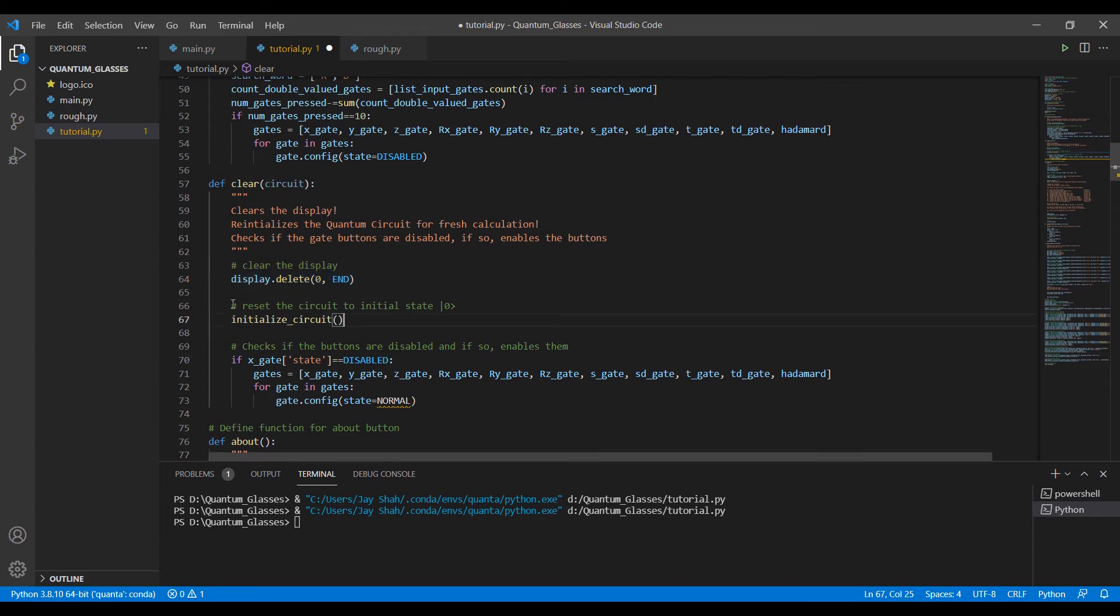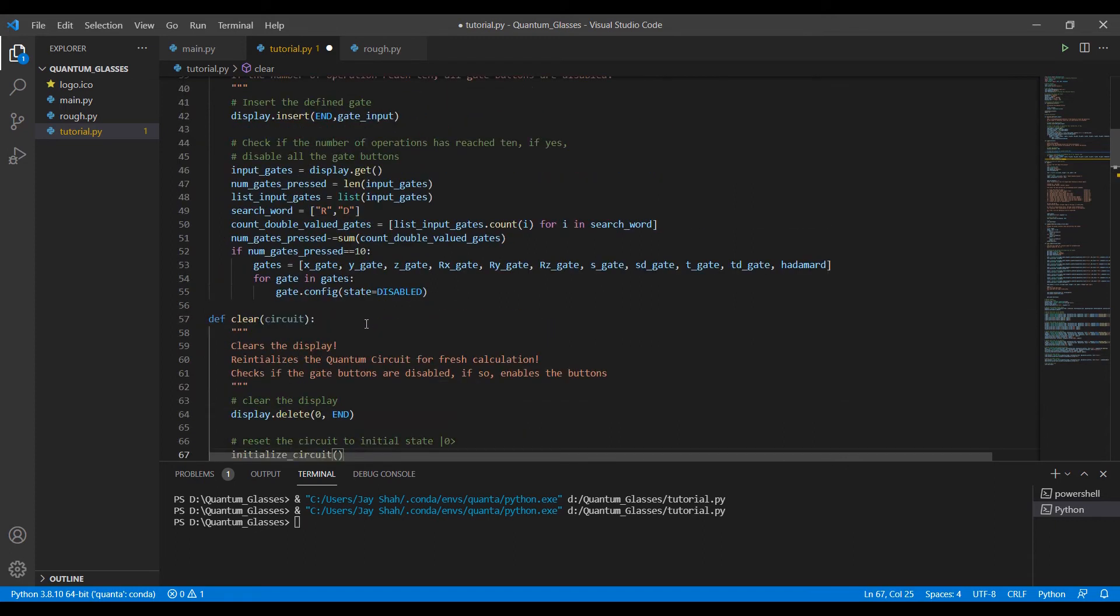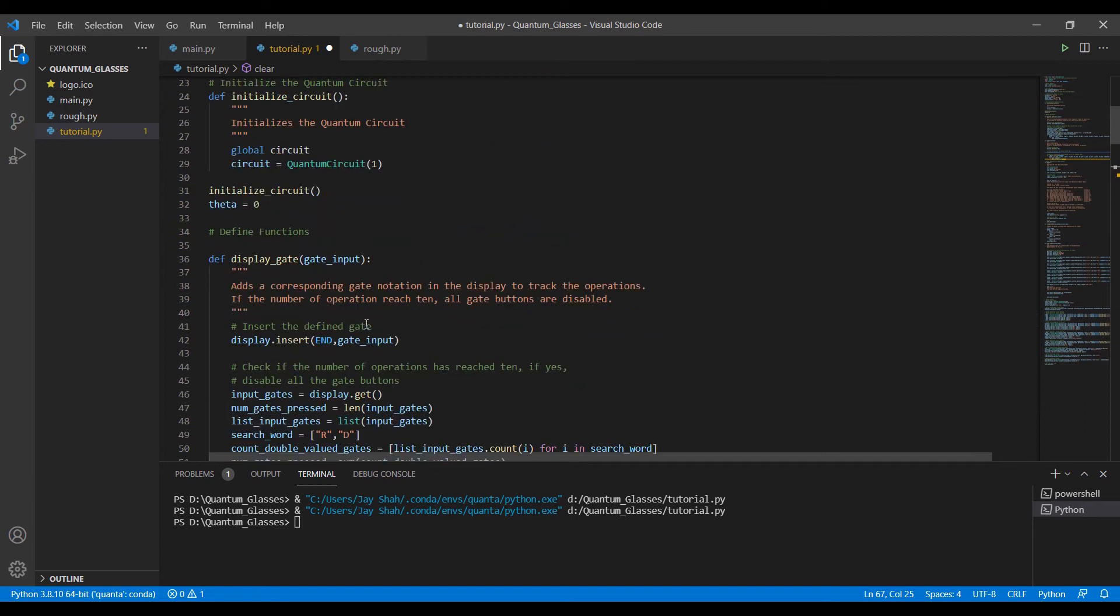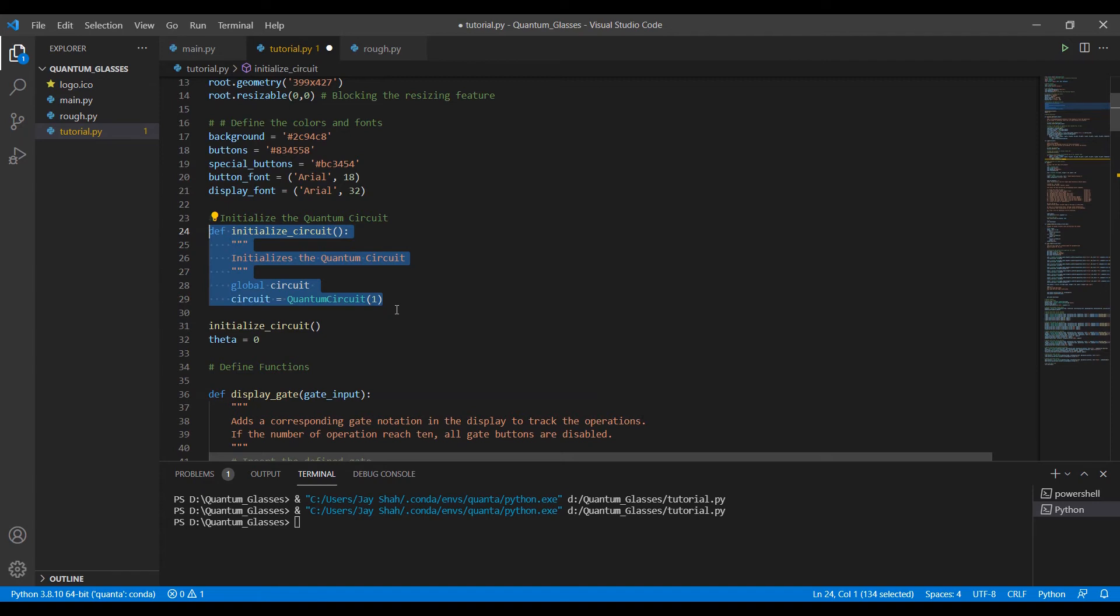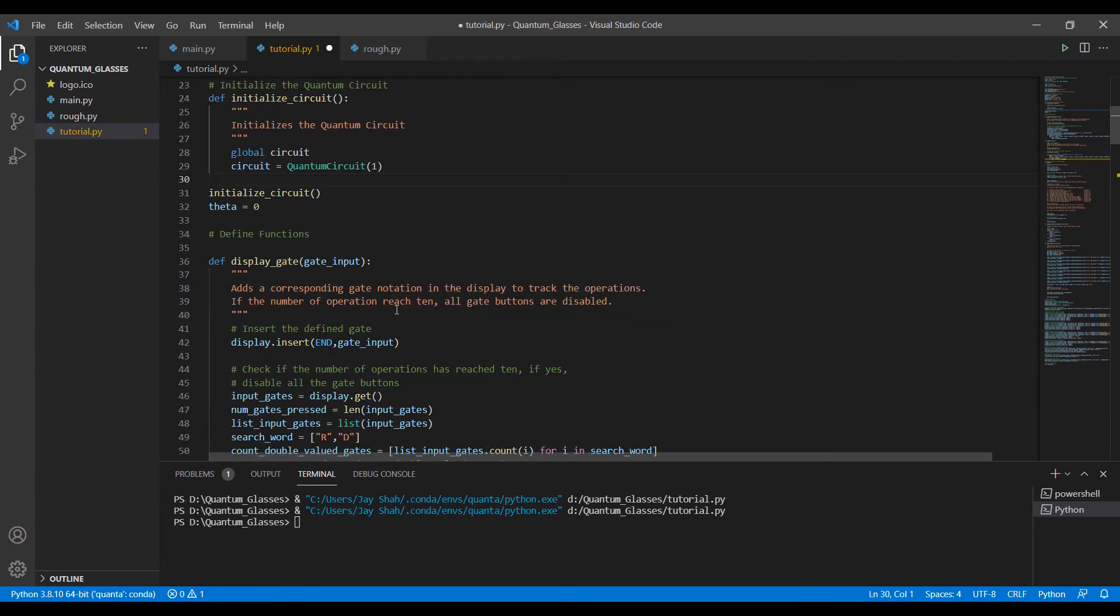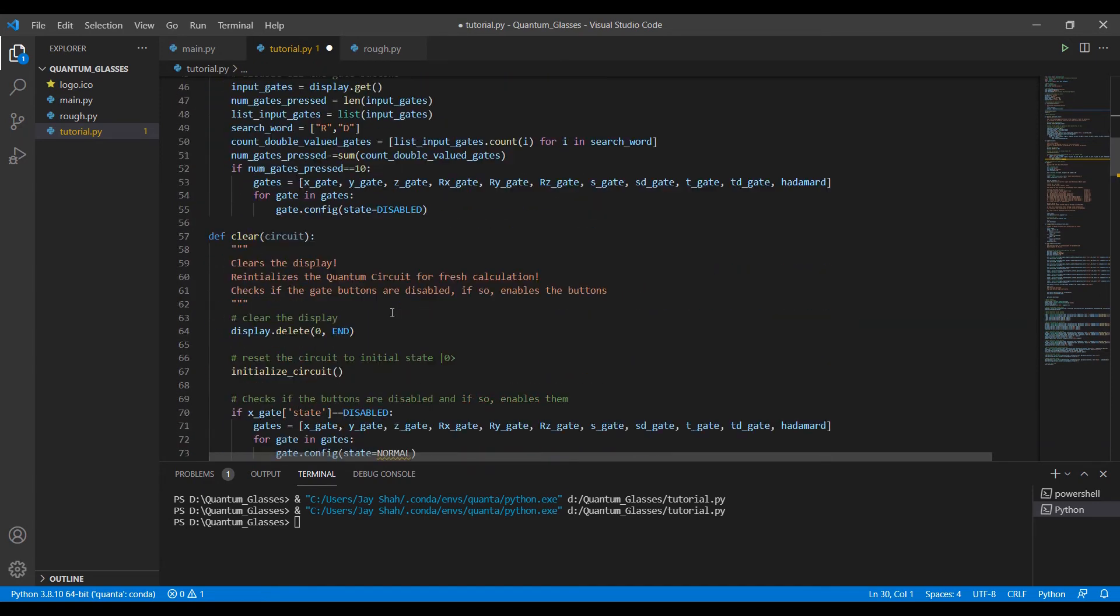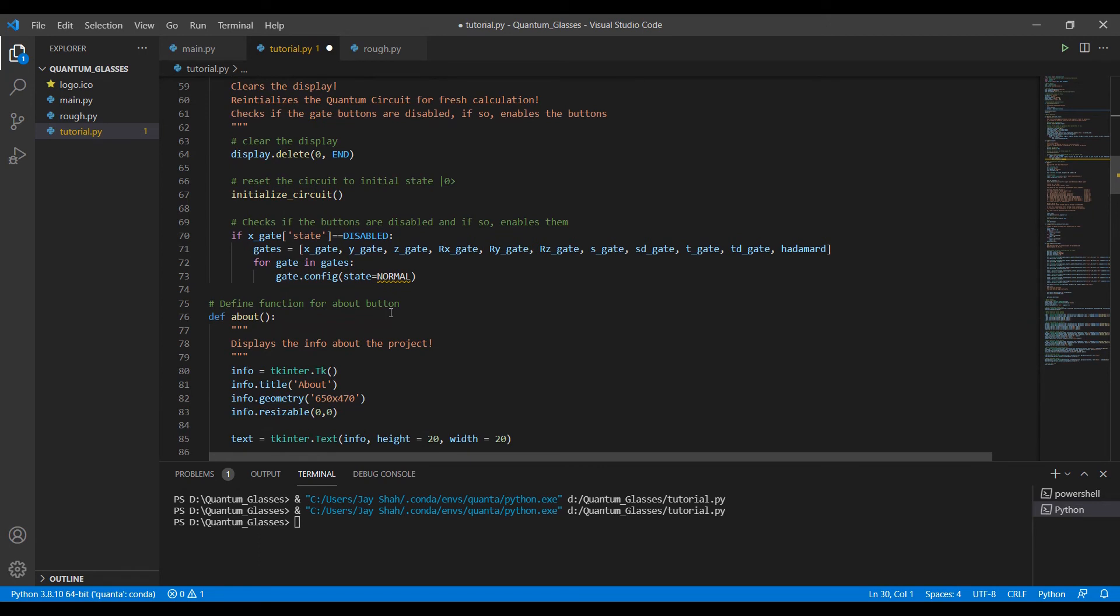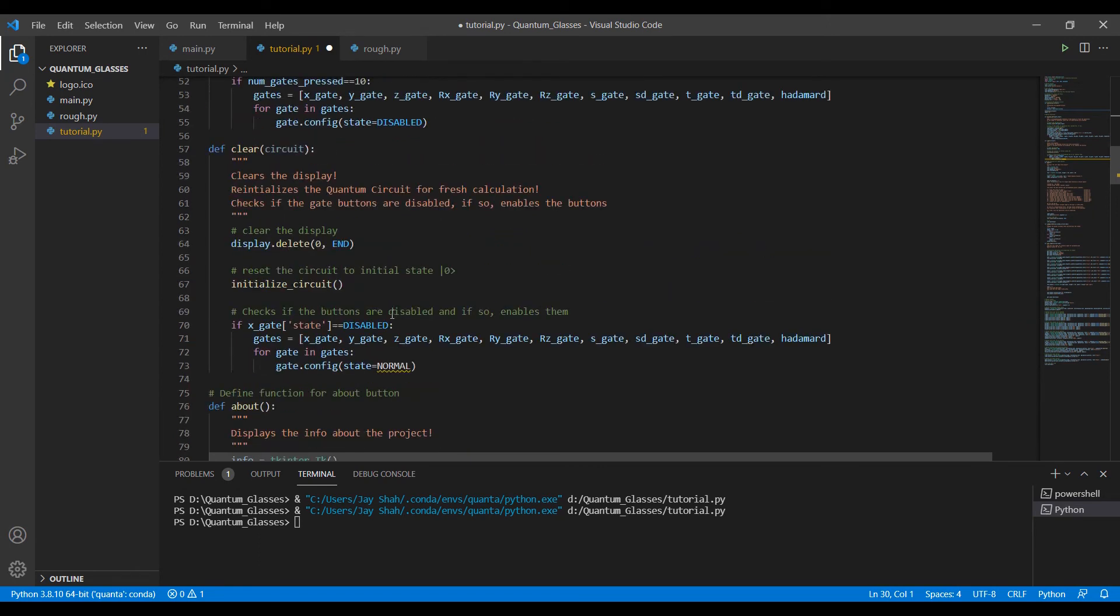Then we just reset the circuit. What do we do? We call the function initialize_circuit. It will be somewhere here. There we go. So we reinitialize the circuit. Now the circuit is back to the initial state of zero ket.